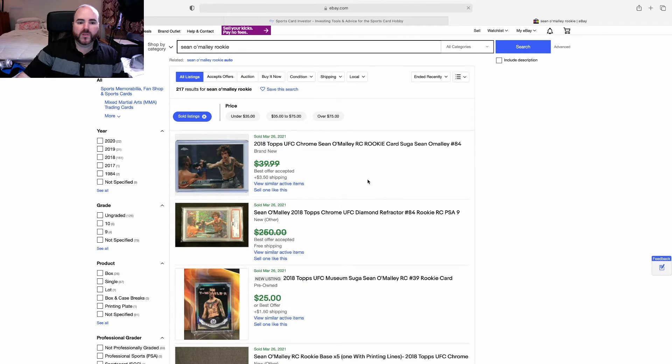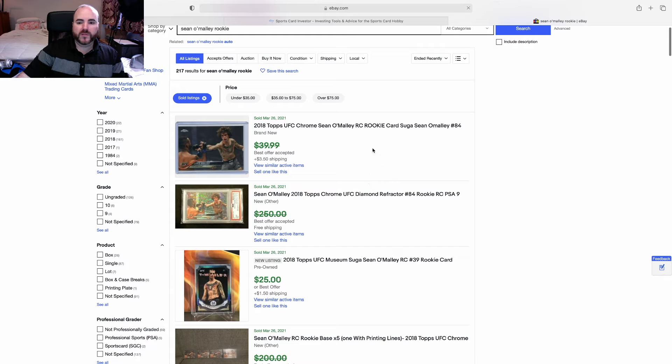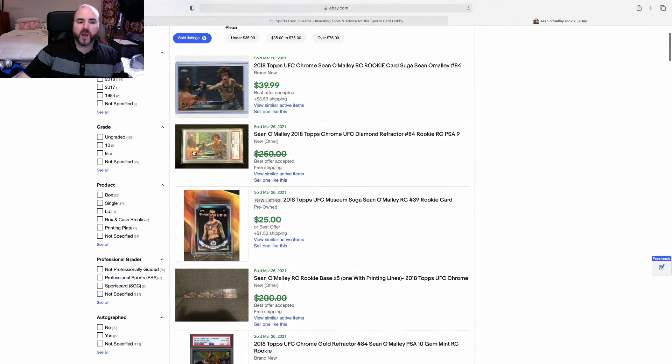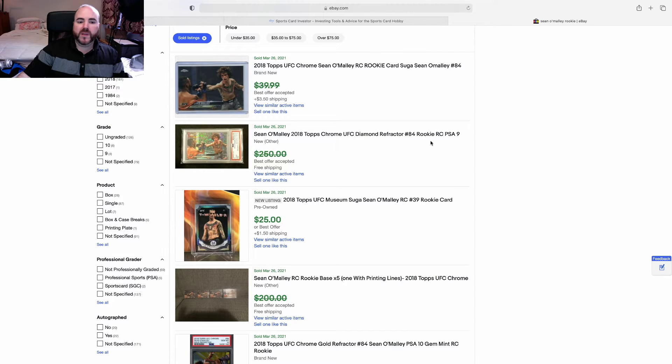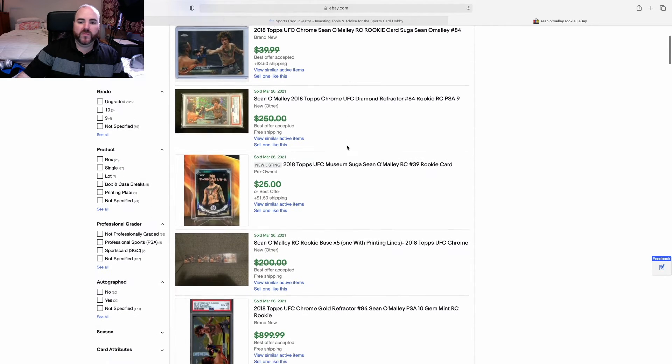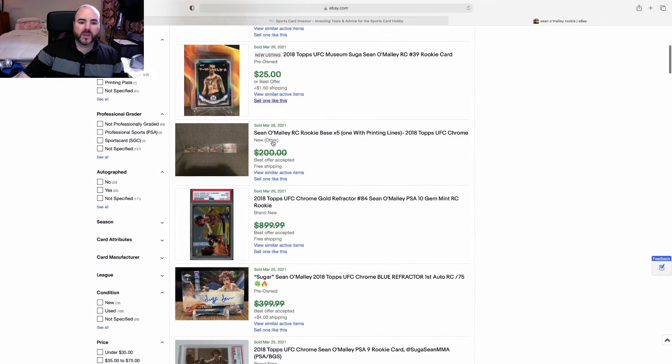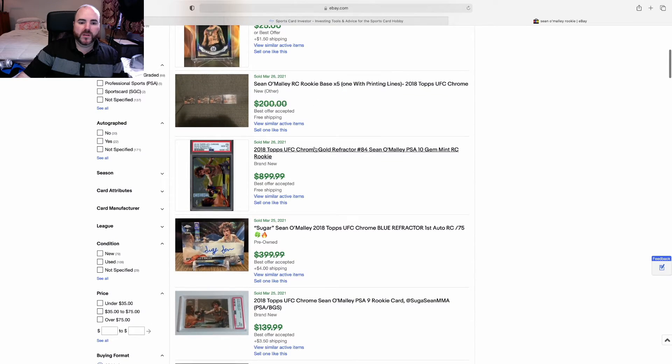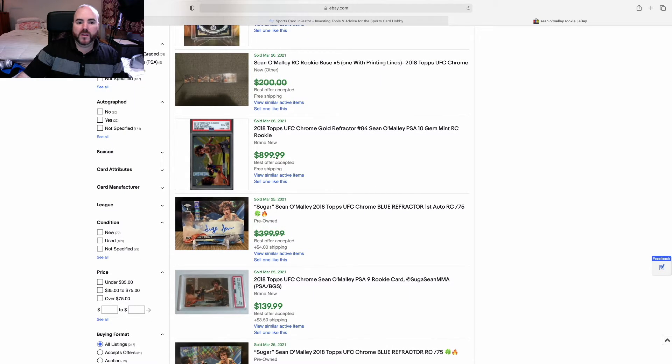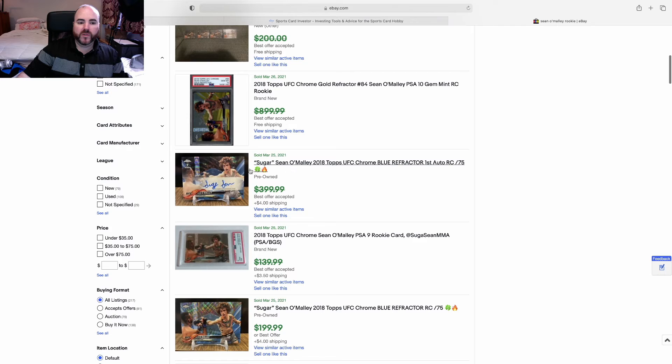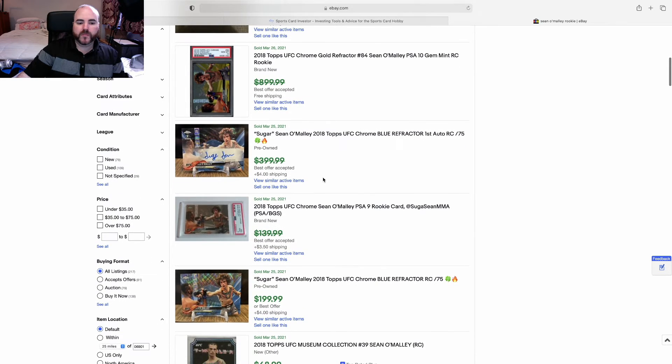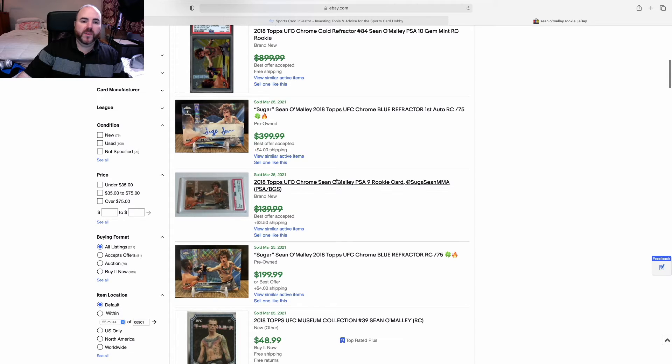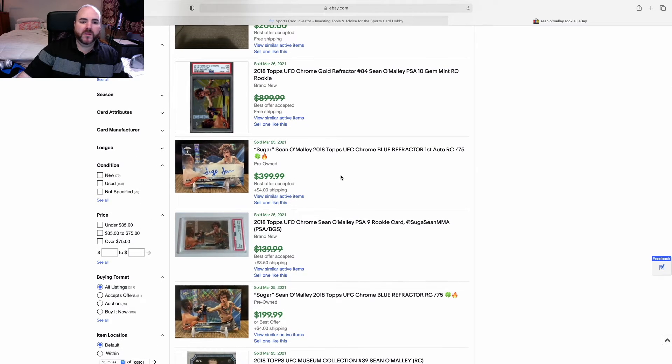His base card 40 bucks, diamond refractor - I mean it's great, it's not even a 10, it's a nine. Museum 25. He's selling his gold here in a 10, accepted offers, all for his rookie. He's selling.